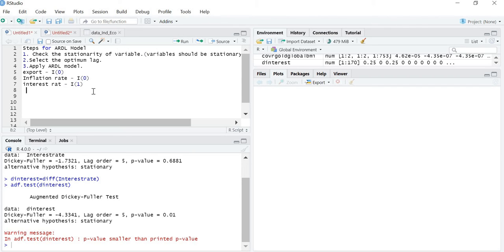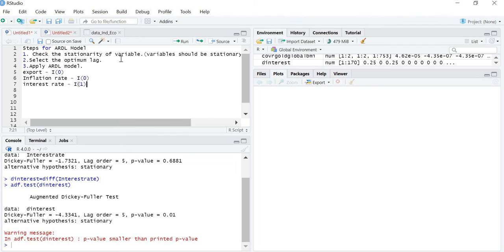So with these three variables, exports and inflation rate are stationary at level (I(0)), and interest rate is stationary at first difference (I(1)). We get a combination of I(0) and I(1), which means we can apply the ARDL model. We have fulfilled the first condition. The next step is to check the optimum lag.